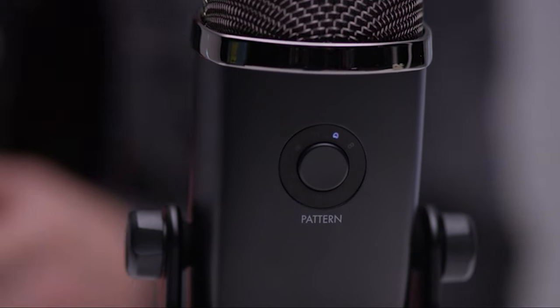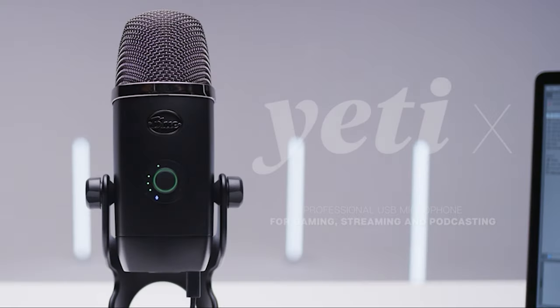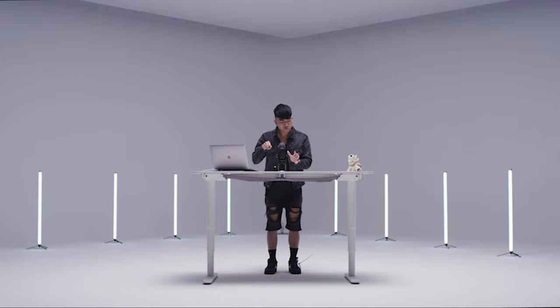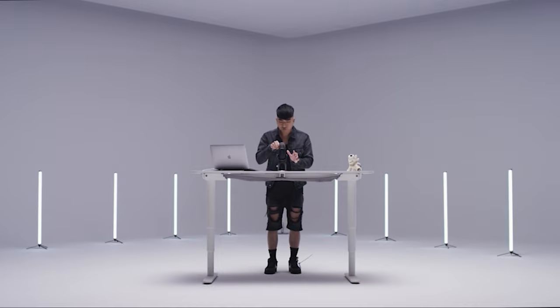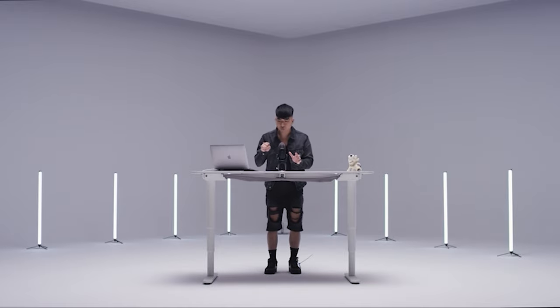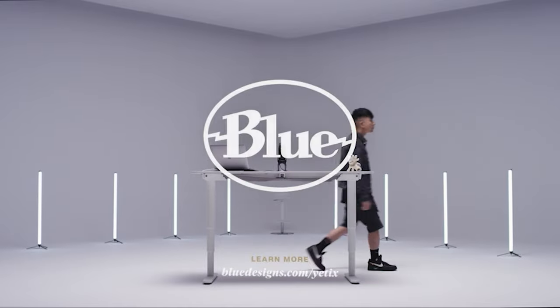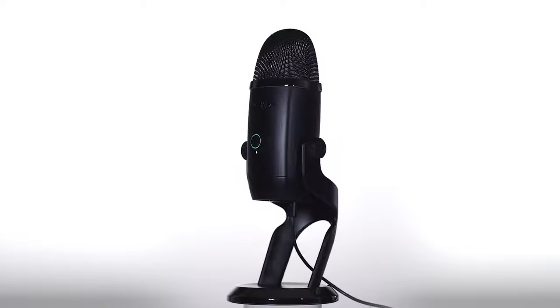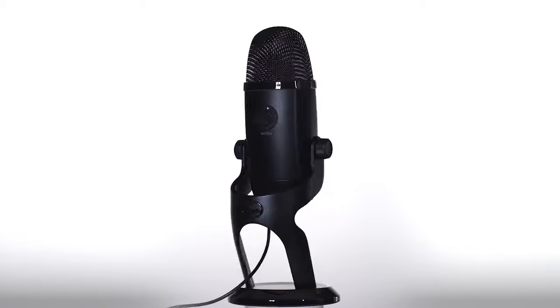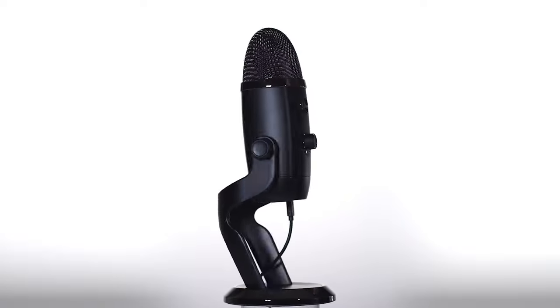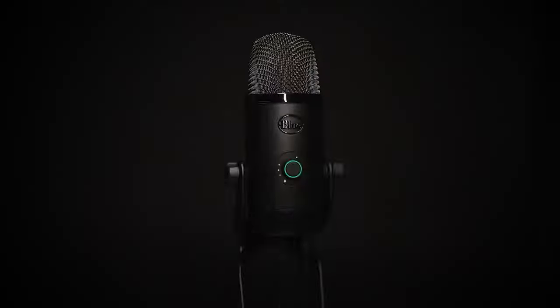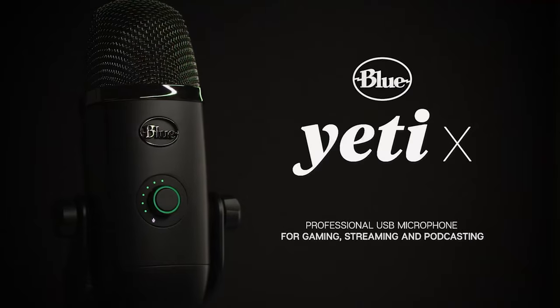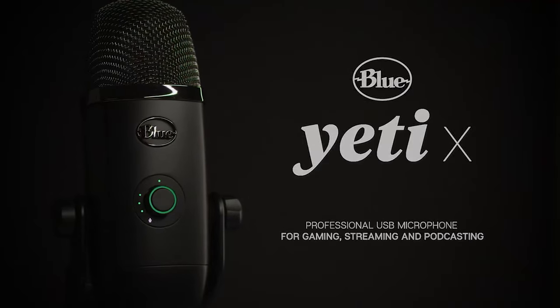The Blue Yeti X delivers nothing short of superb audio with a broad dynamic range and a well-rounded, crystal-clear profile aided by no less than four polar capture patterns easily swapped thanks to a button on the back of the mic and four-capsule condenser array. Such versatility usually comes at a much higher price. The new iteration is also more sensitive than the original, both a blessing and a curse.